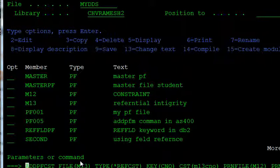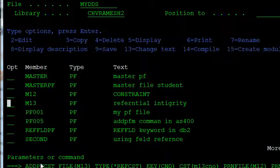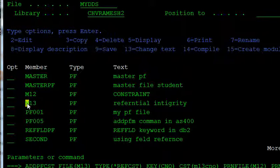In this way, we can achieve referential integrity in the physical file. The M13 table is dependent on the M12 table using the referential constraint. The foreign key — card number — in M13 depends on M12's card number. The library man can only issue books to those persons whose card numbers exist in M12.